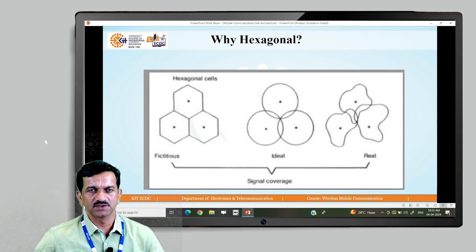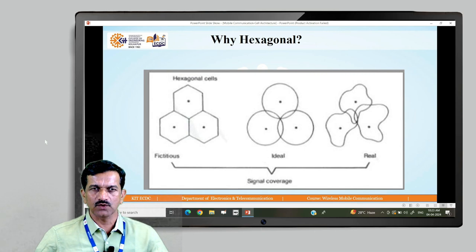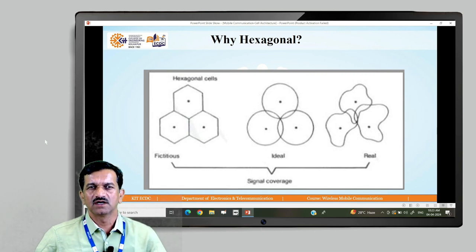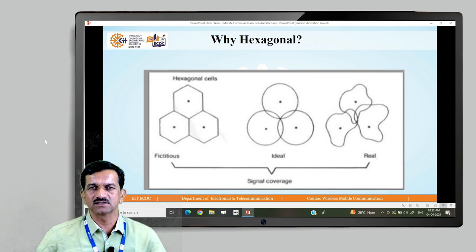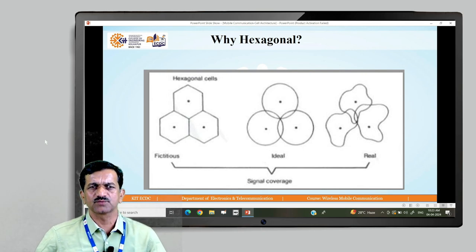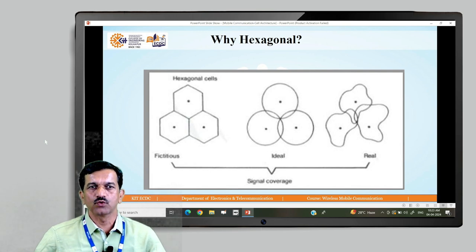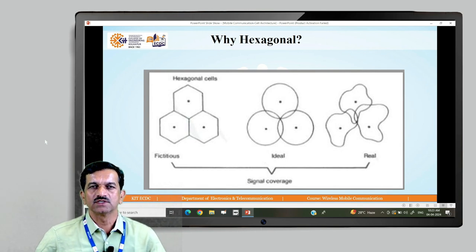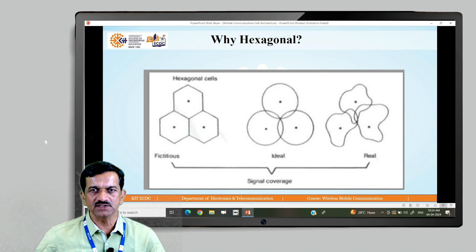Why is the geographical area always taken as hexagonal? If you consider different shapes like circles, some parts of circles may overlap. For a hexagon, the distance from the center towards the periphery is the same in all directions. Also, there is no area which is overlapped or left vacant. That is one of the key advantages of the hexagonal coverage.